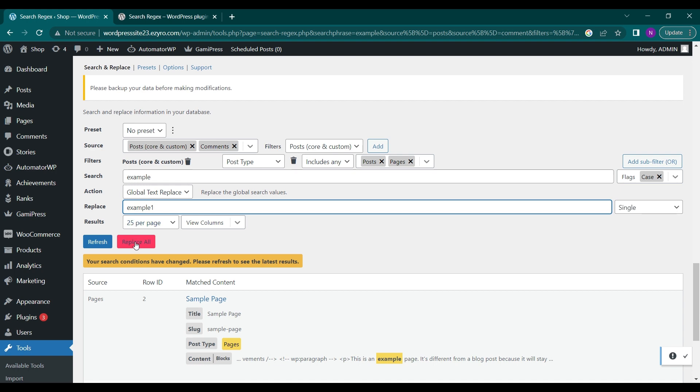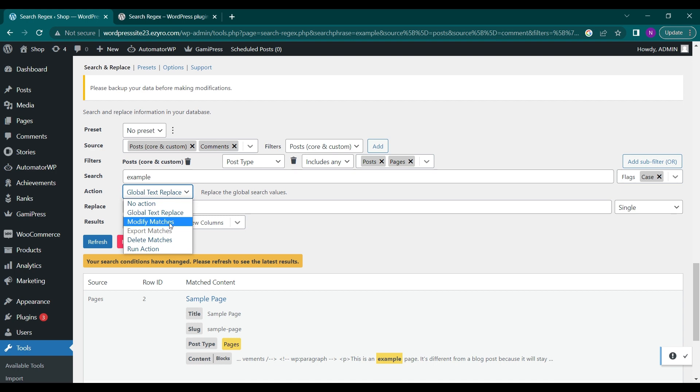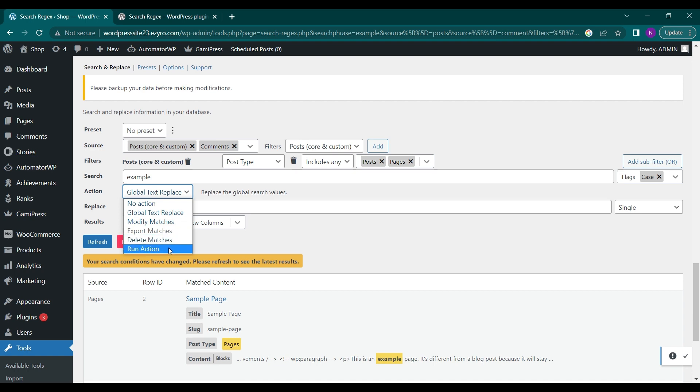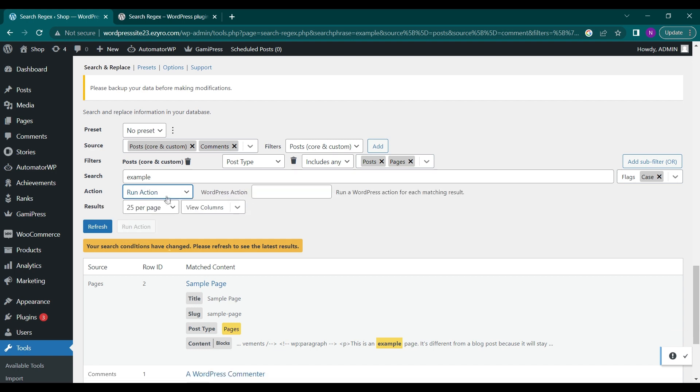I can choose different actions also, like modify the matches, export the matches, delete the matches to do bulk delete of all the matches of the search result. I can click on run action also, so I have to type in the action WordPress action that I want to run.